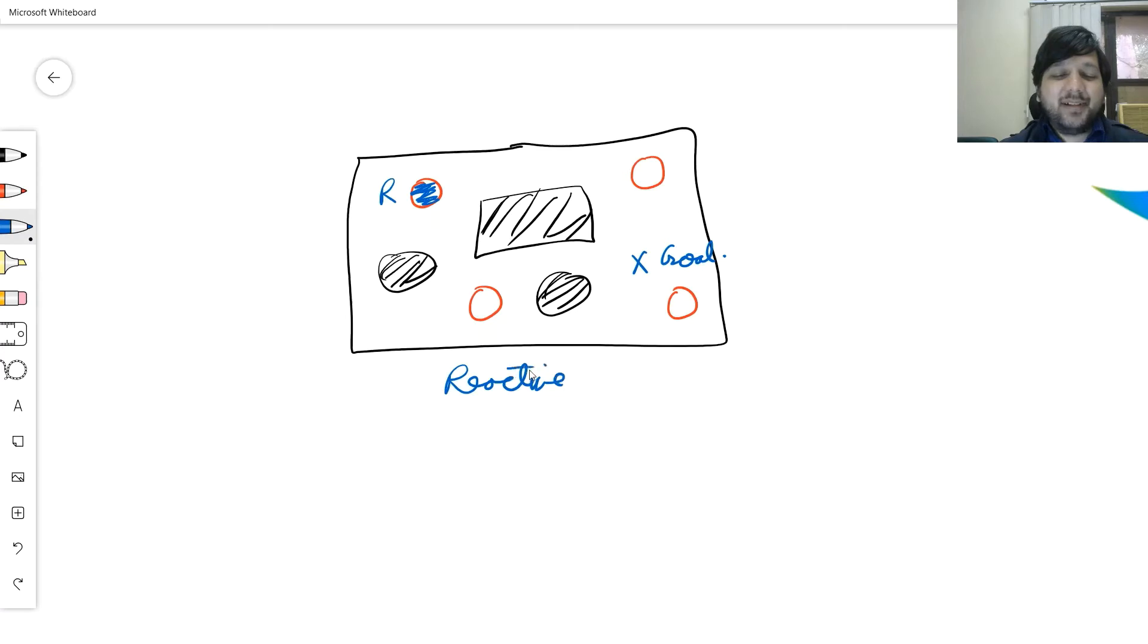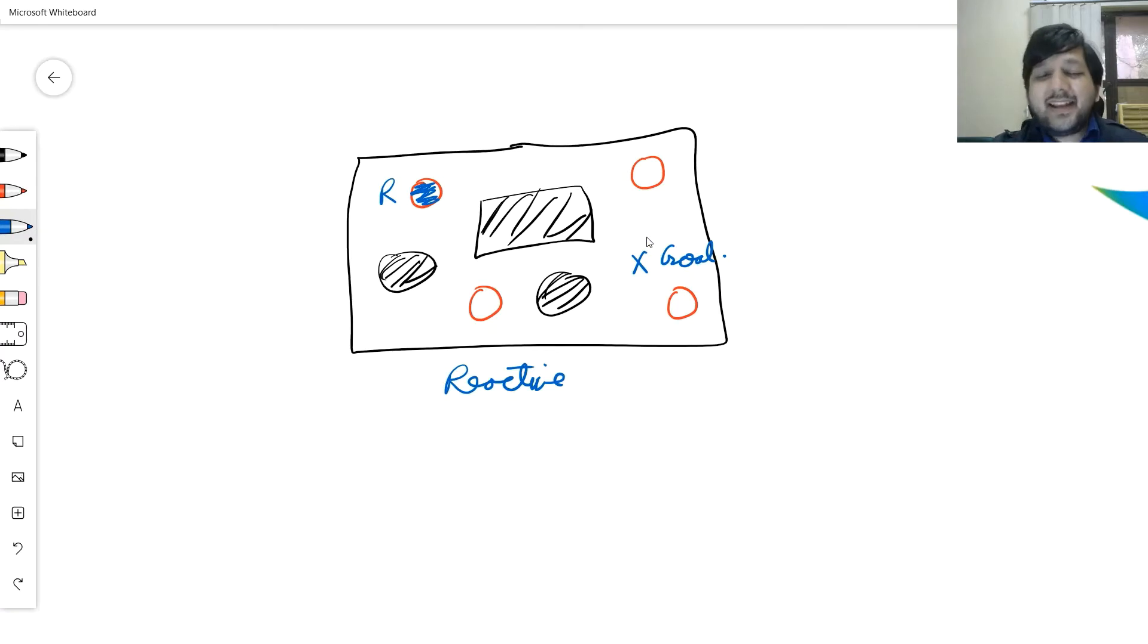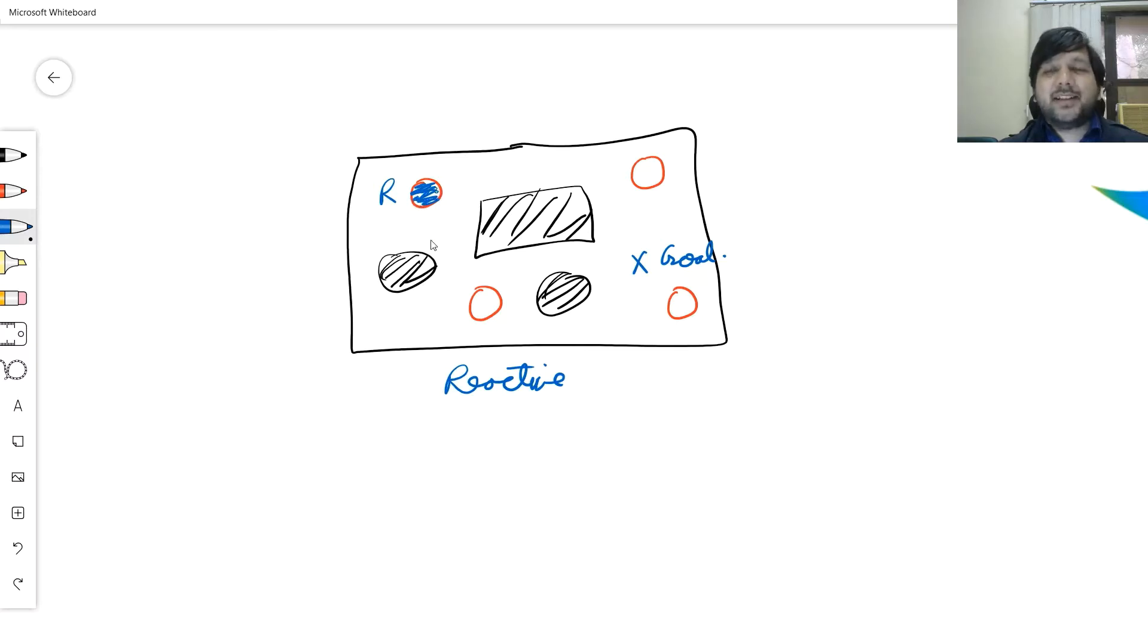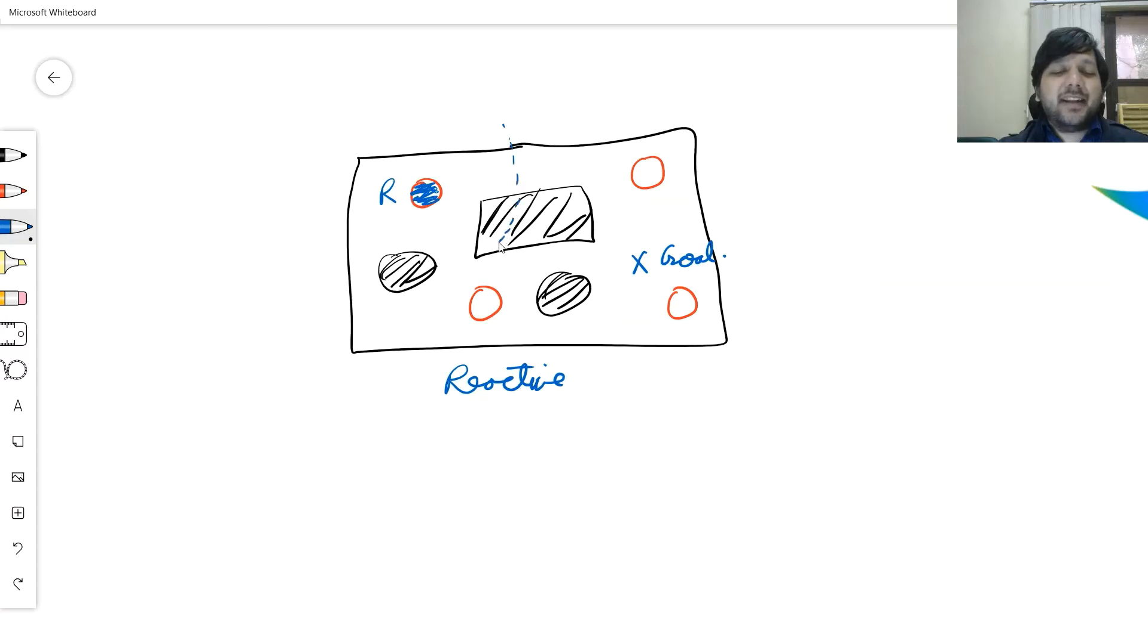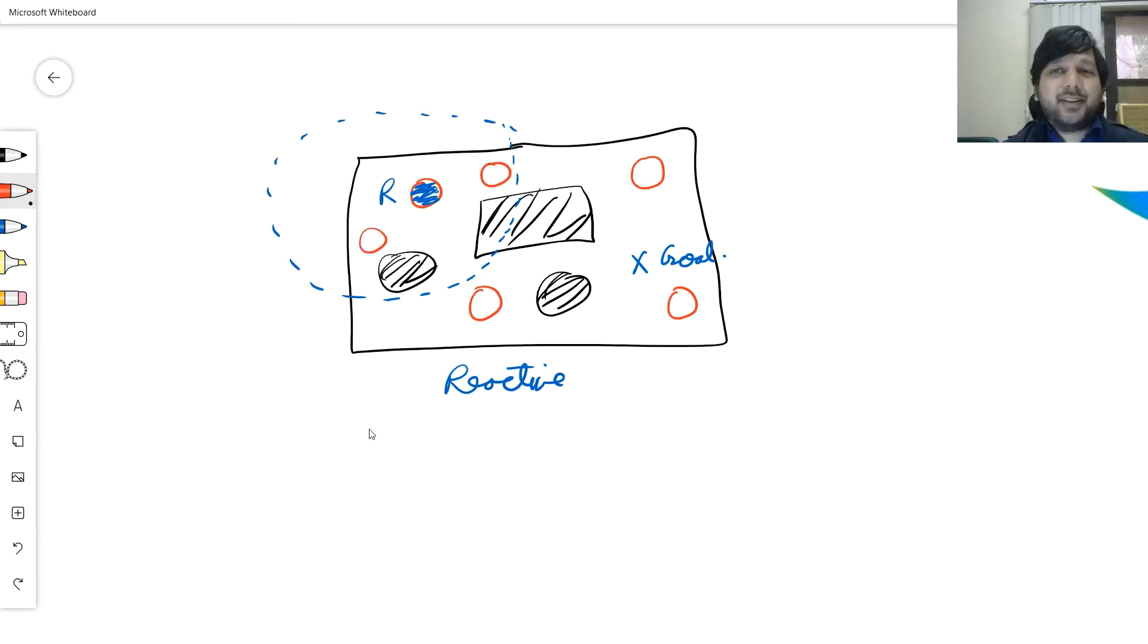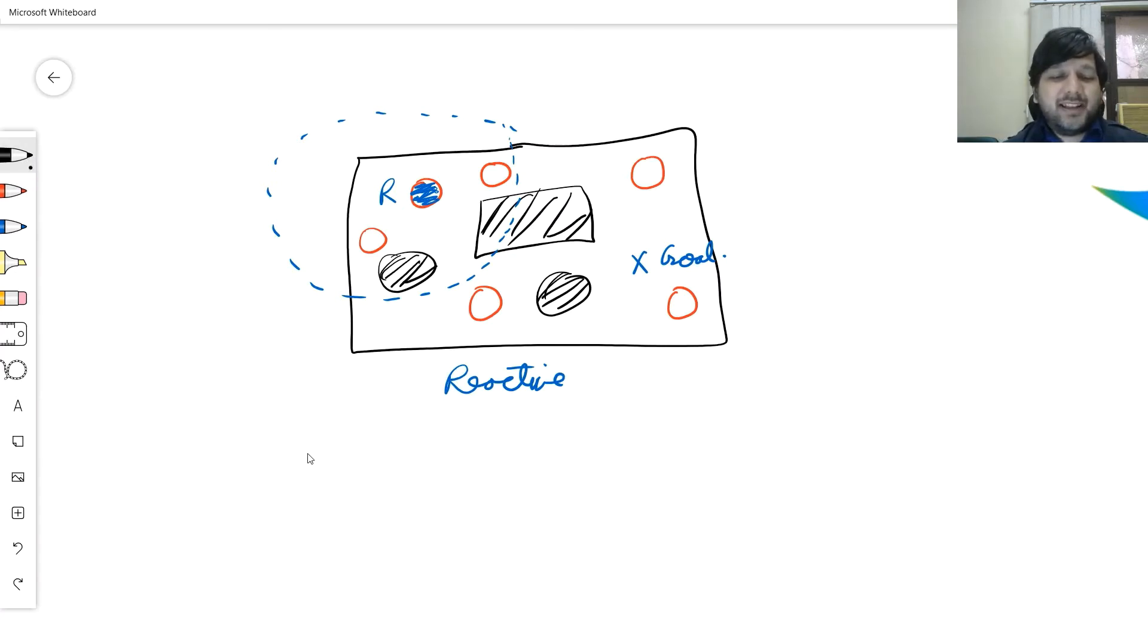In a reactive system, what happens is every agent, a robot over here, looks at the surrounding entities and based on the surrounding entities, it makes a decision what should it do.